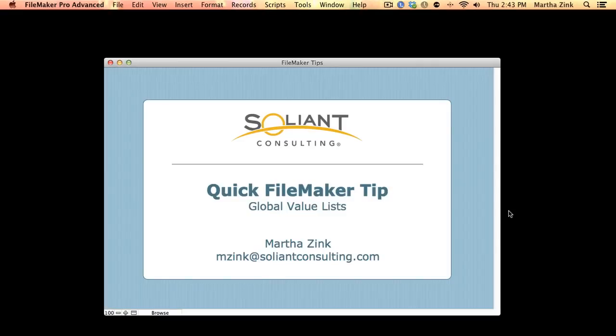Hi, my name is Martha Zink and I'm with Saliant Consulting and this is another quick FileMaker tip. I'm still talking about value lists here but I want to talk about using global fields to create a value list that you can use all over.